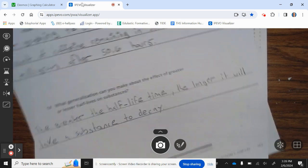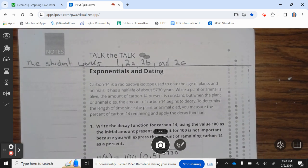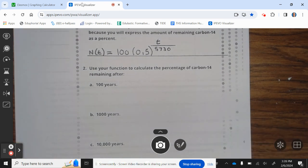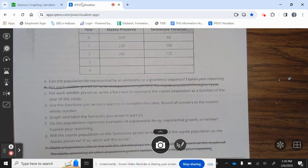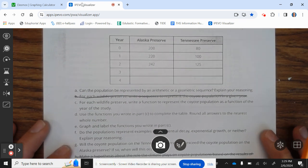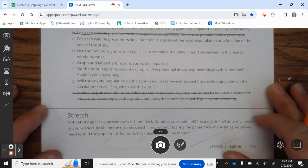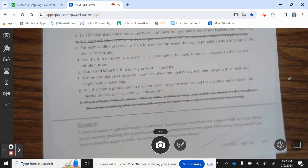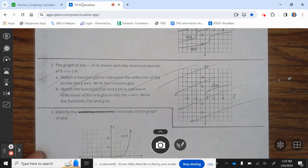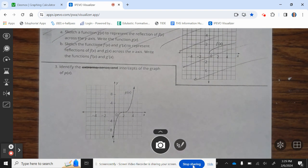Let's take a look at the next pages. The student works problems 1, 2A, 2B, and 2C; then 1A, 1C, 1D, 1E, 1F, and 1G; then 1A, 1B, and 3. Go ahead and start working on your assignment, and have a wonderful Wildcat day.